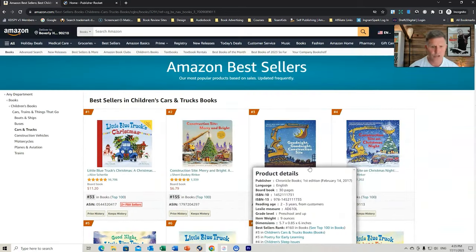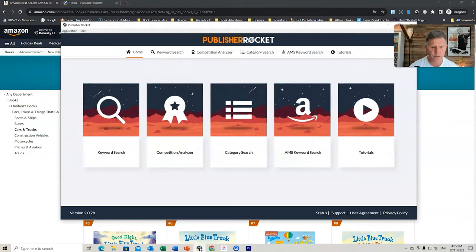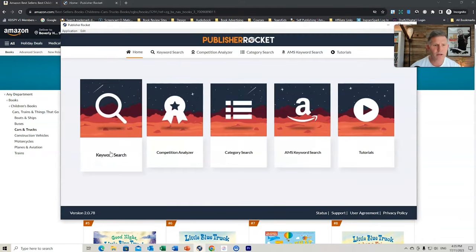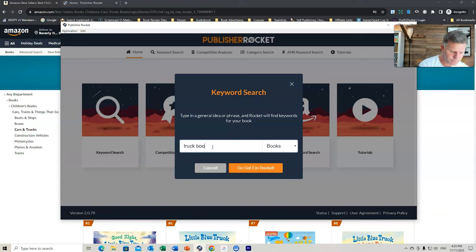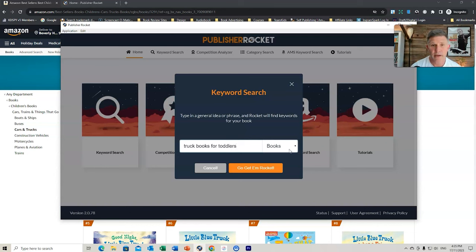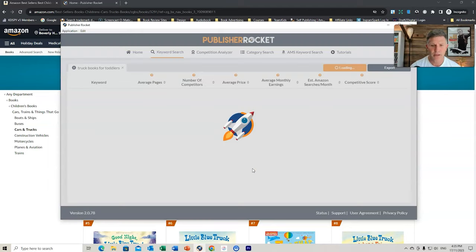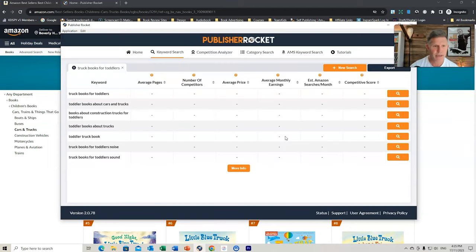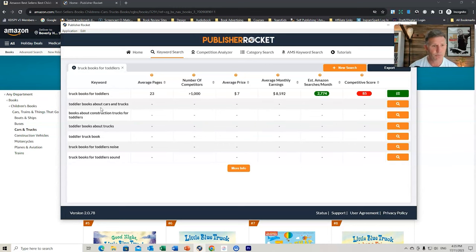From this, what I might do is go to Publisher Rocket. We're going to go to Keyword Search, and we might type Truck Books for Toddlers. We're going to keep it under Books. The other options, you've got Kindle and Audible. We're just going to go to Books and go get them, Rocket. We wait for the results to come up. We see these results have come up for us here. We want to look for ones that are relevant to us. So Truck Books for Toddlers is definitely one. Toddler Books about Cars and Trucks, why not? Books about Construction Trucks for Toddlers, yes.